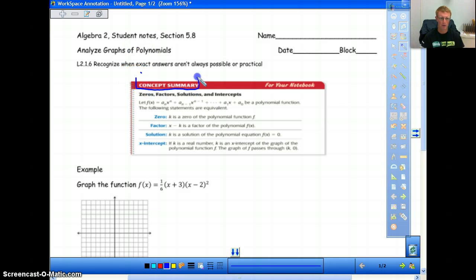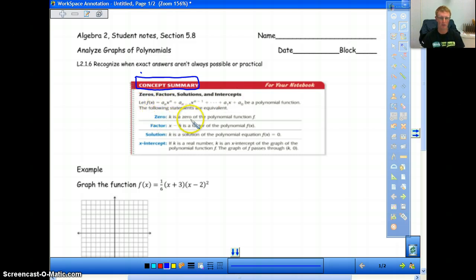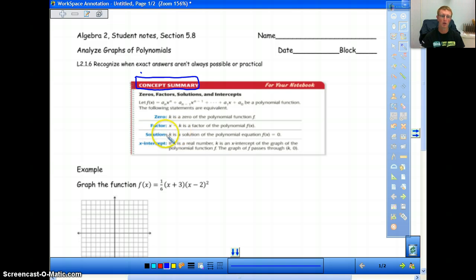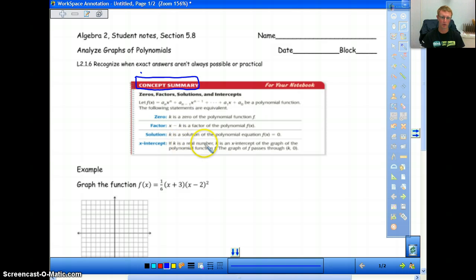Basically, what we're saying here is that zeros, factors, solutions, and intercepts are pretty much the same thing — they're just written a little bit differently. So a zero: k is a zero of the polynomial function. If 2 is the zero, then the factor will look like x minus 2. If 2 is a zero, then 2 is also a solution of the polynomial equation f of x equals zero. And then 2 would be the x-intercept of the graph. They all mean the same thing.